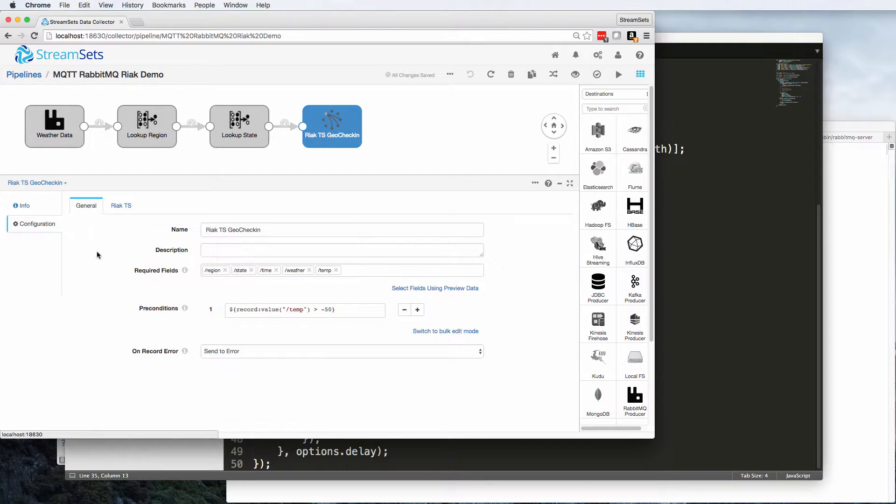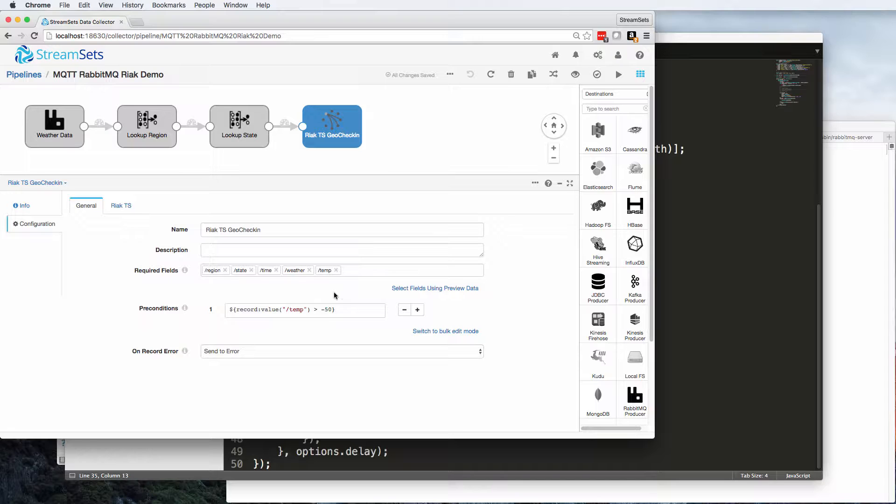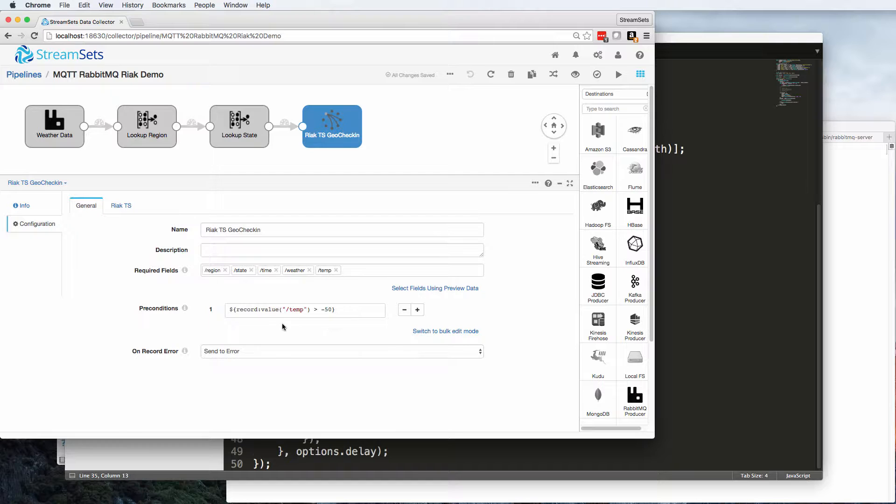So I'm using standard StreamSets functionality. I'm saying these fields are required because this is what my database is going to be expecting. Region, state, time, weather and temp.